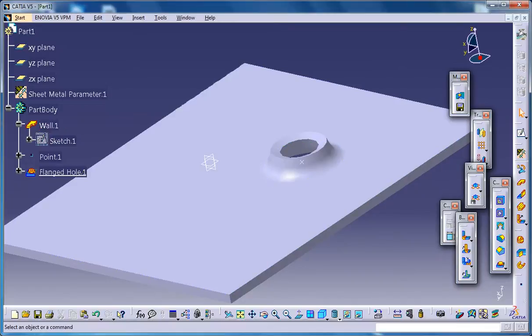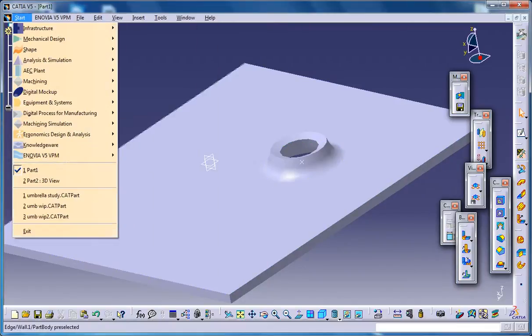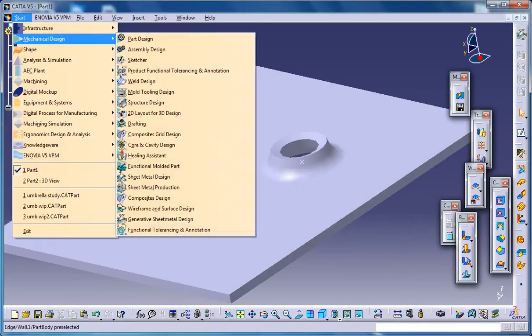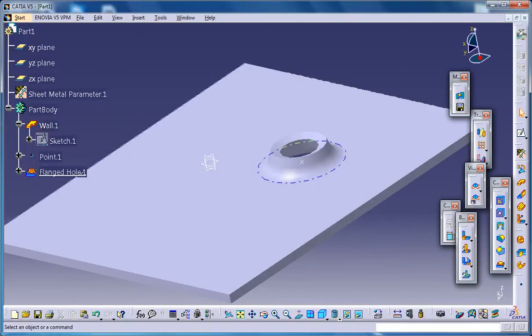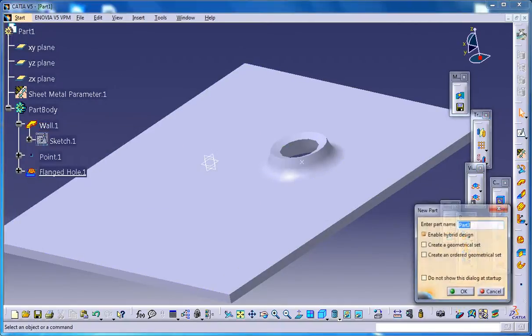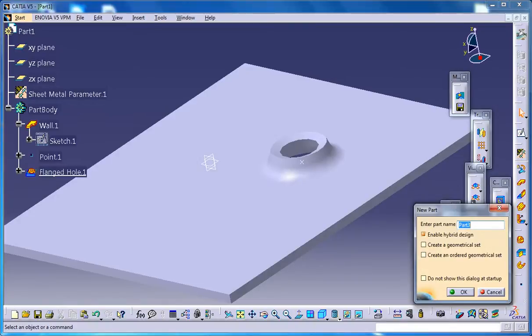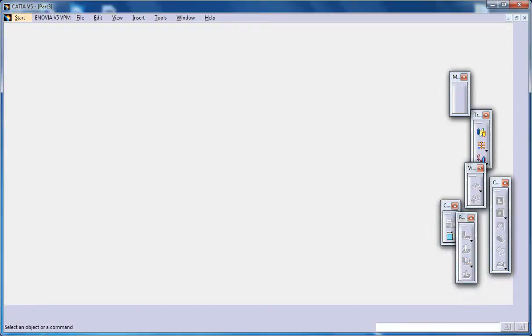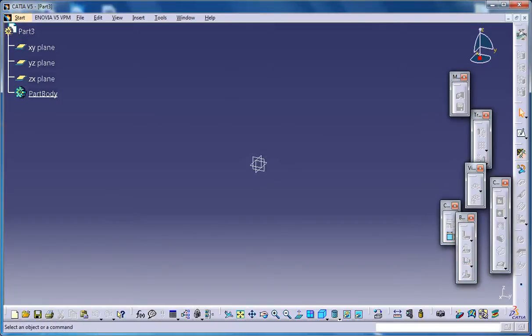To start off, go to Start, Mechanical Design, Generative Sheet Metal Design workbench and click OK for the new part.